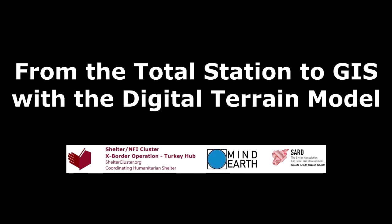Hello everybody. Today we are going to see how to produce a digital terrain model out of the points taken previously with the total station and of course all with Global Mapper.